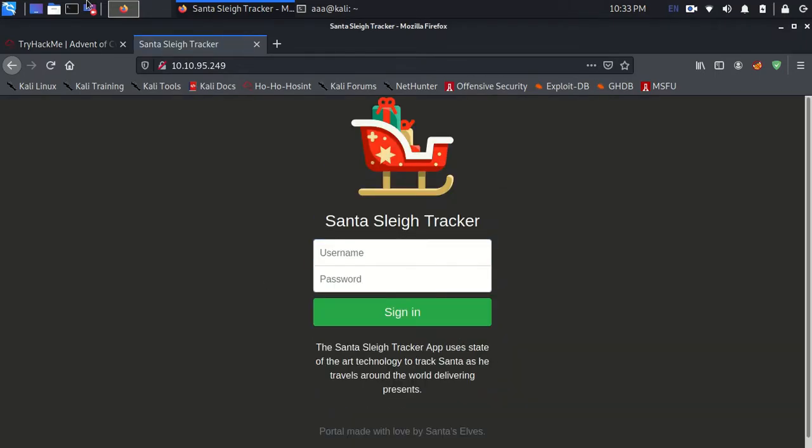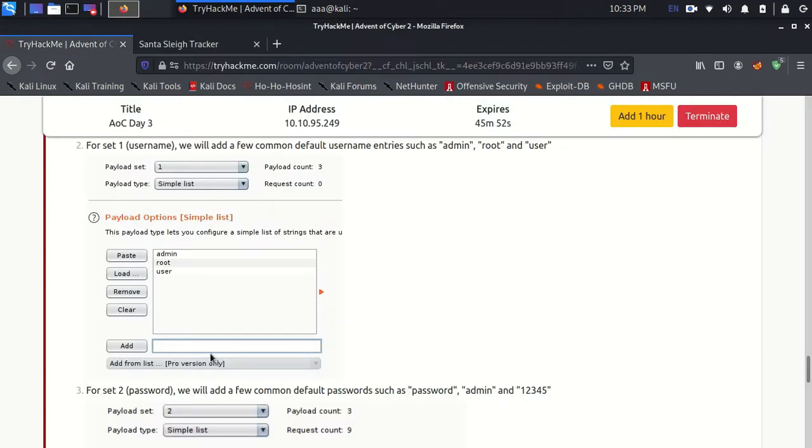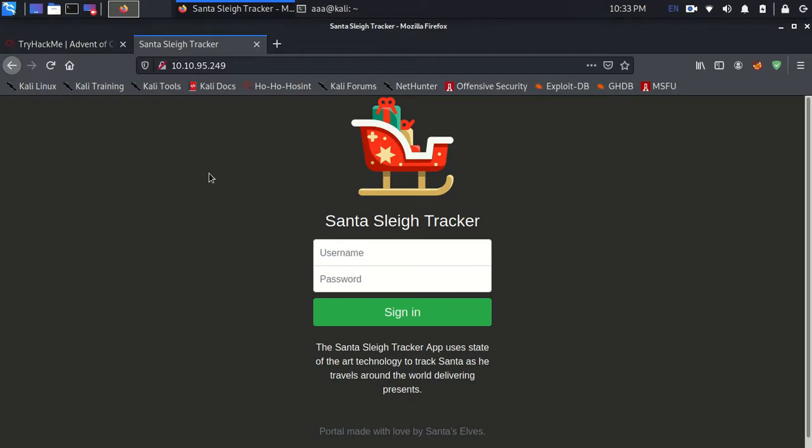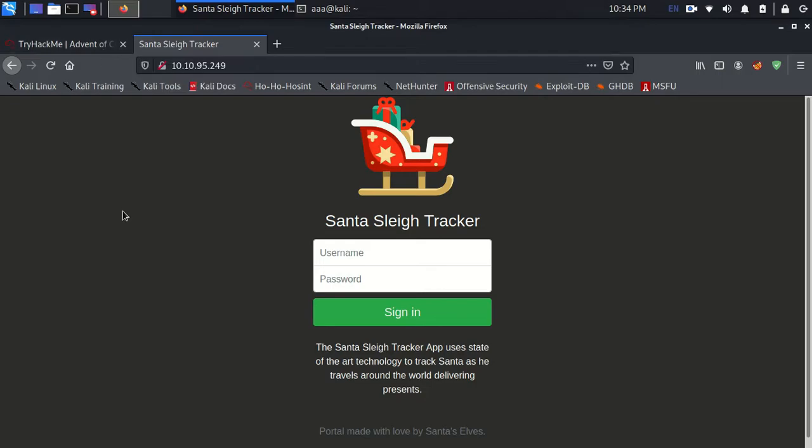We just need to use these 3 usernames and the 3 passwords. So you might be thinking what is the need for using Burp Suite. You can just try 33, it might be 9 combinations. But still, I think learning Burp Suite is still great and I'll just take you through the entire step.